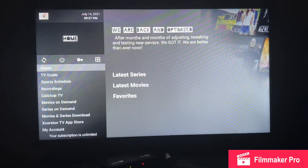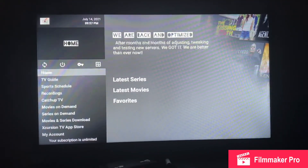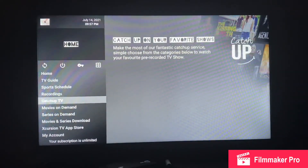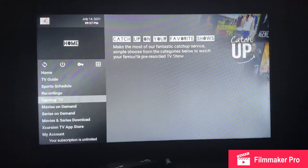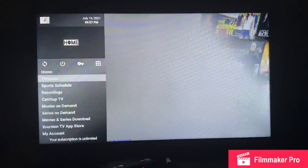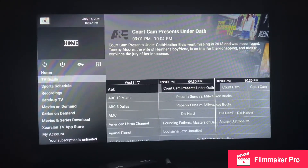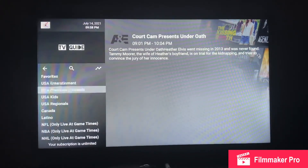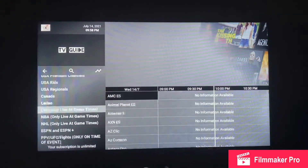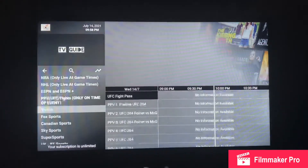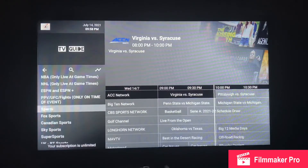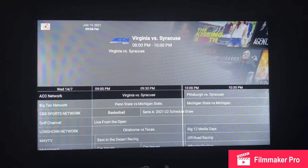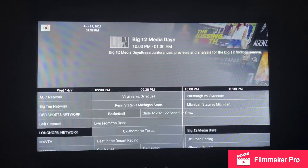If you want a different color other than blue, you can change it and it'll update the color for you. If you end up on the home screen and want to go back to categories, click on TV Guide — it'll open up another window for your categories. Highlight the category you want, then scroll to the right for different channels.